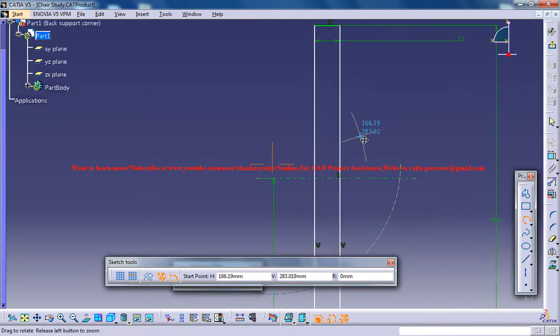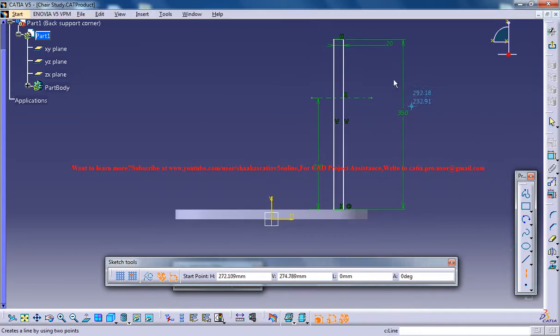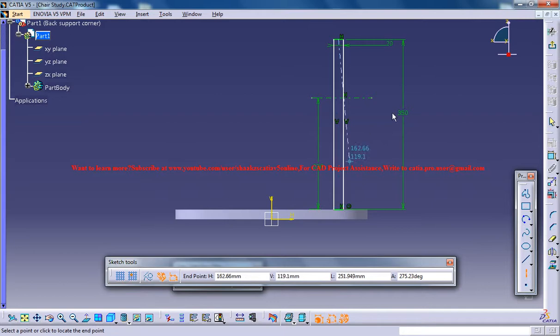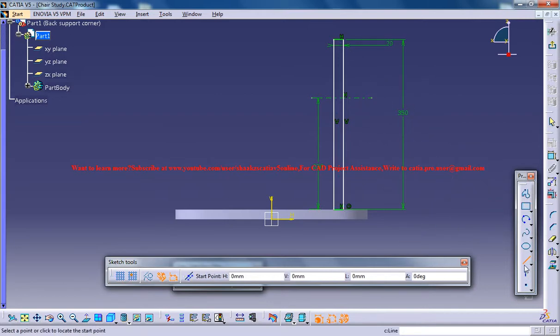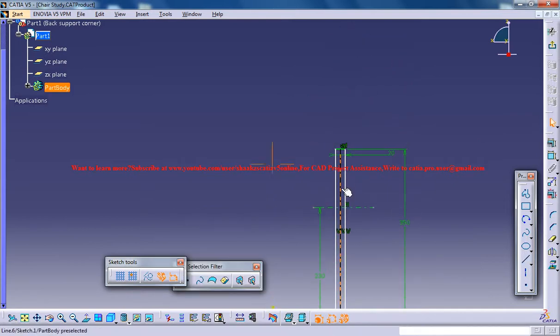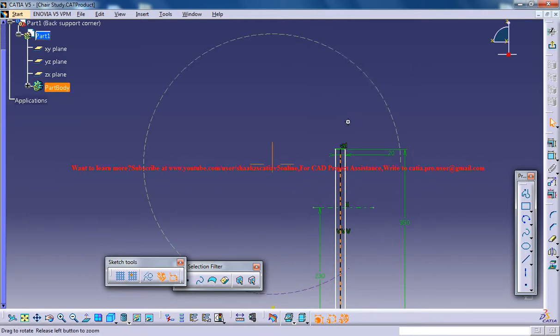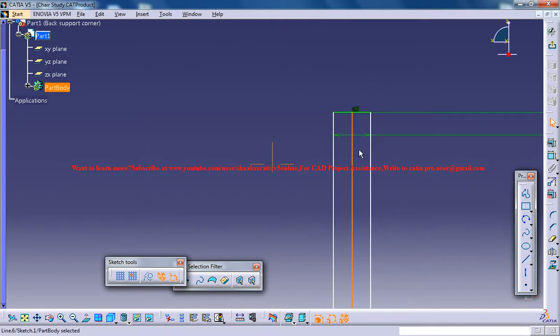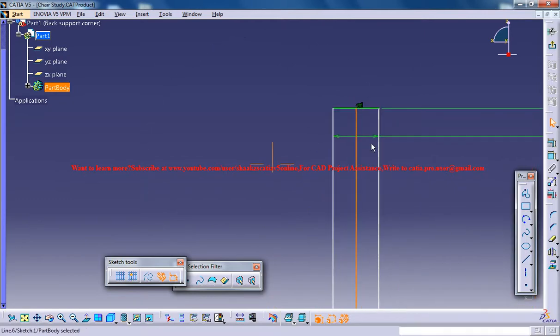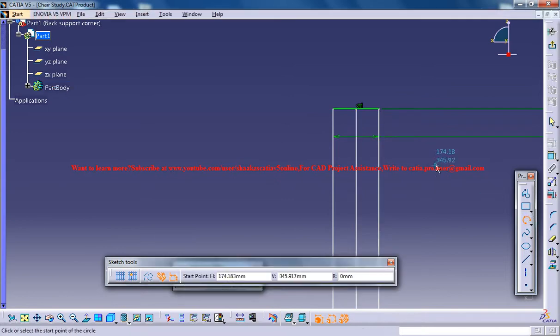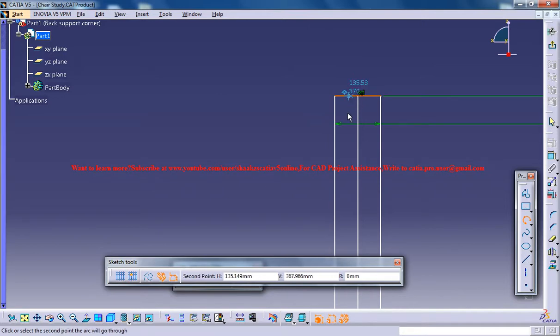So before doing that pattern just use an axis line or else instead of axis line you could actually create a solid line and use a three point arc and I am actually observing the chair which is right in front of me.